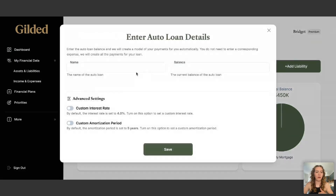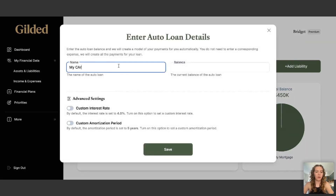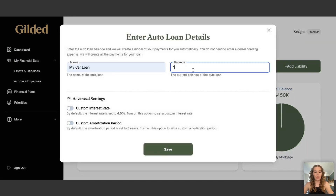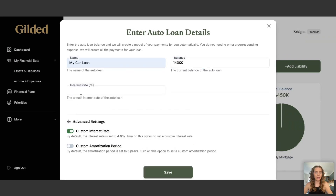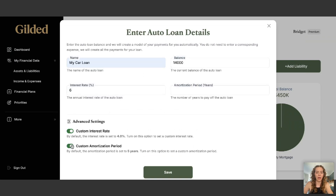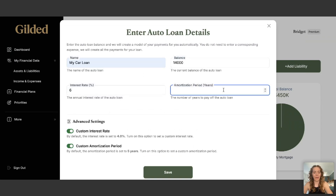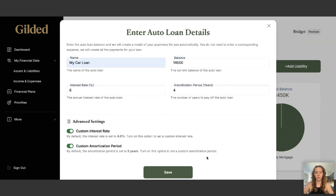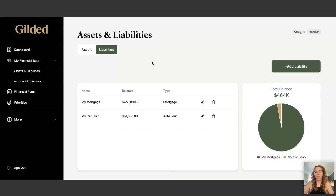I'm also going to add a car loan — we'll call it My Car Loan, with a balance of $14,000 owing. I'll set a custom interest rate of 6%, and I only have 4 more years left to pay it. We'll save that, and all our liabilities are entered.